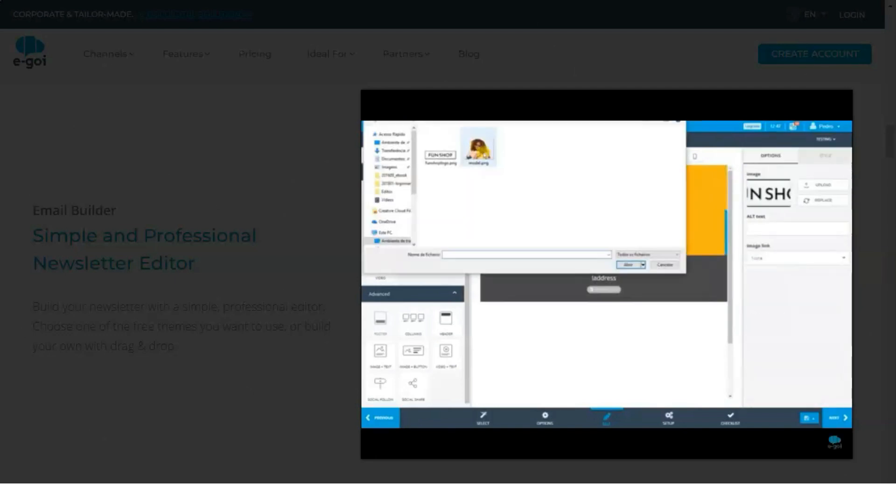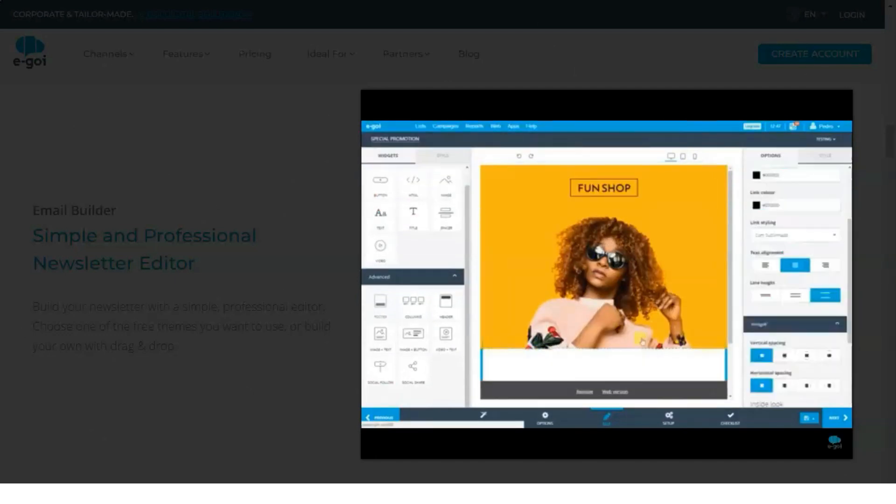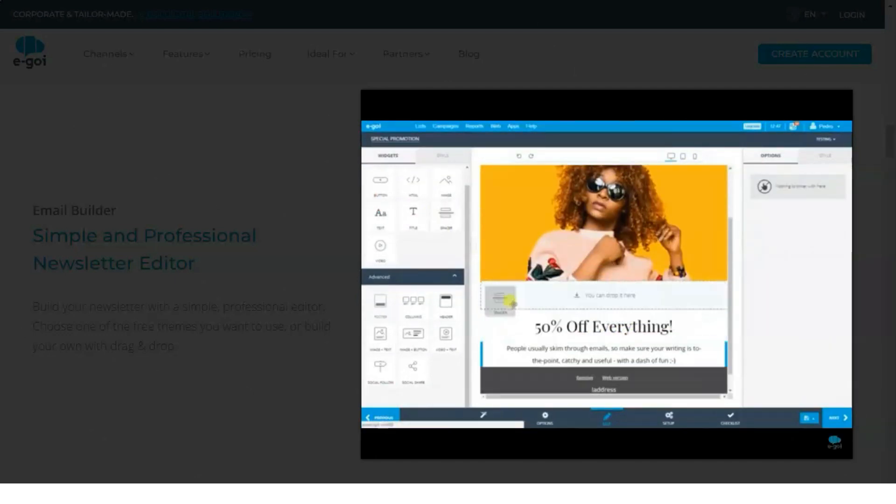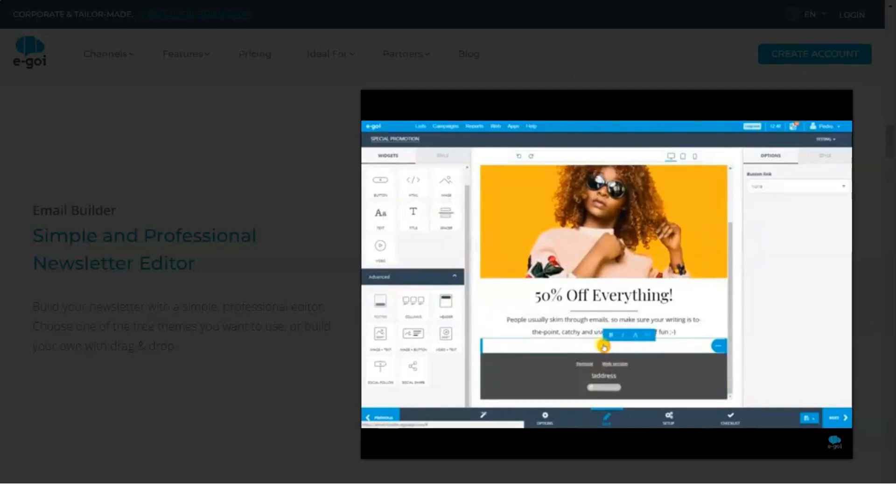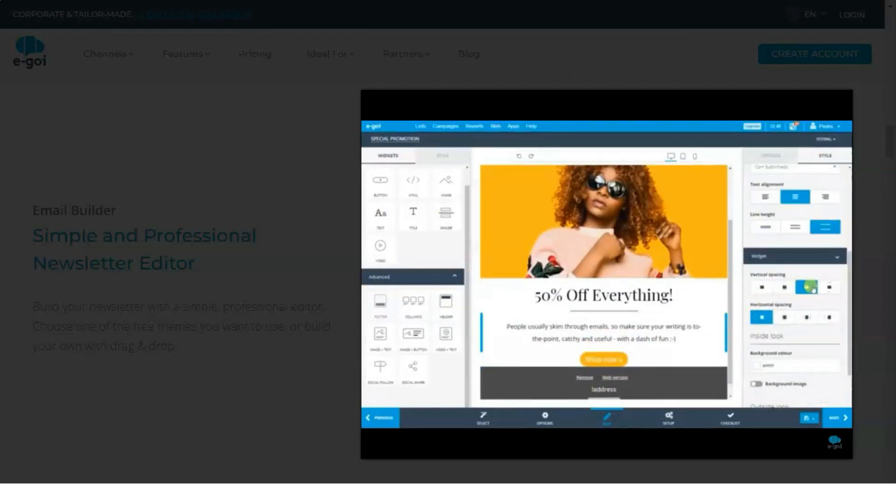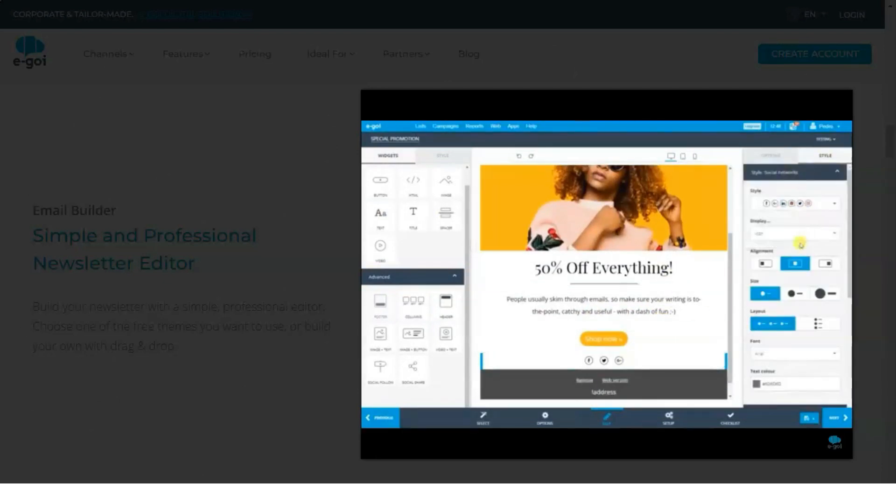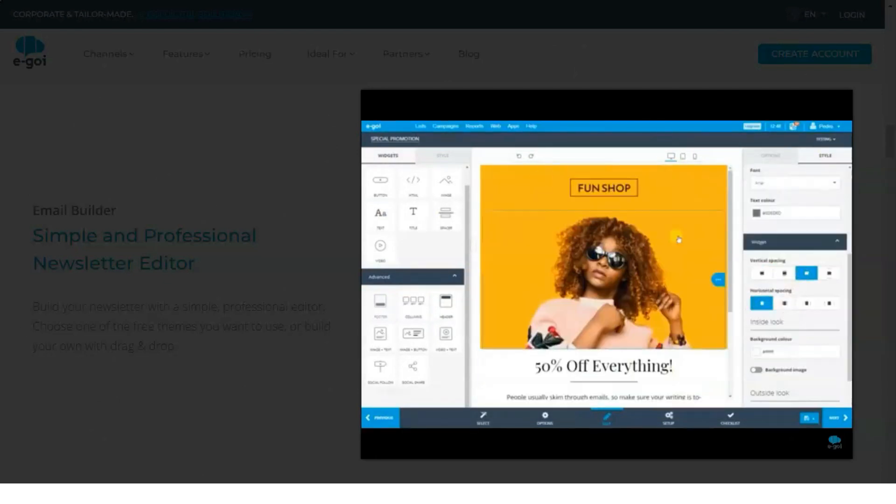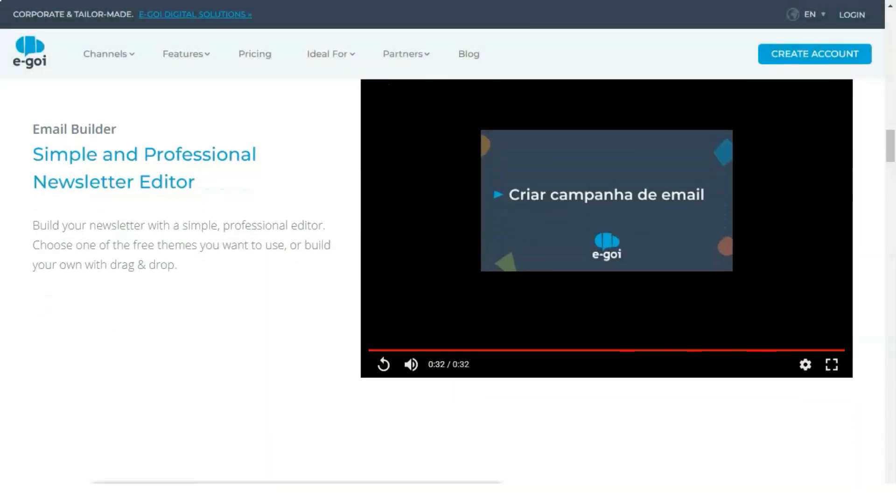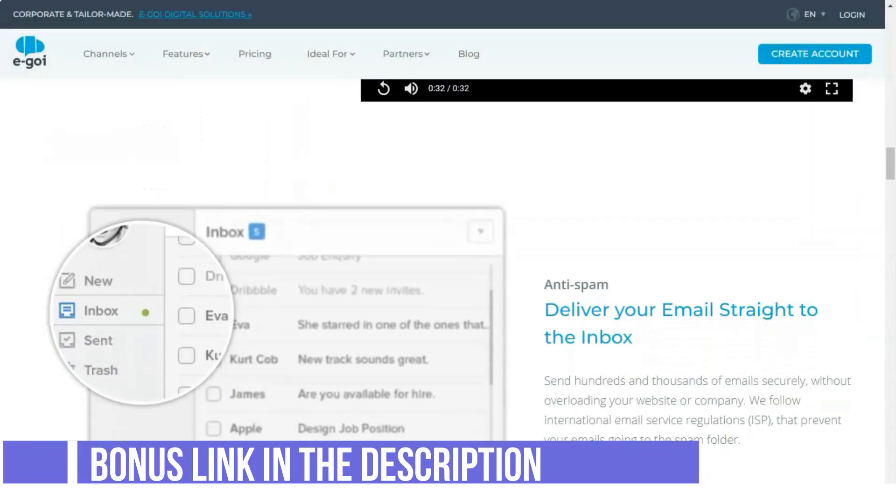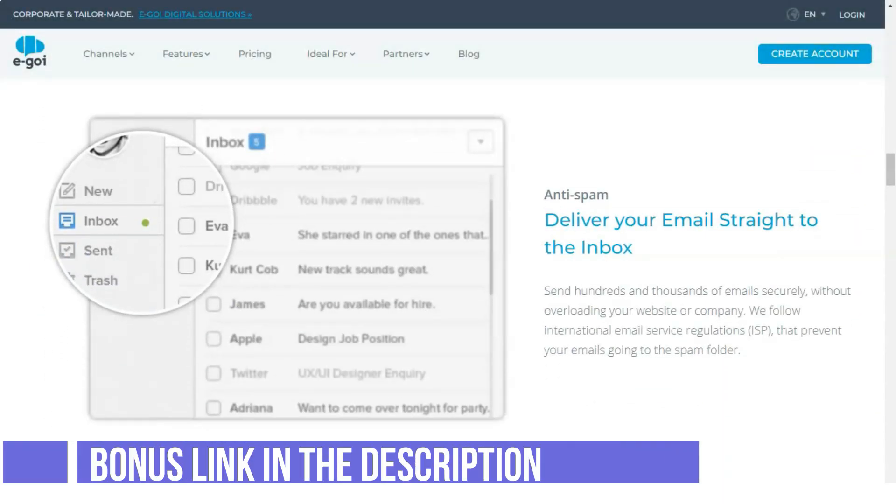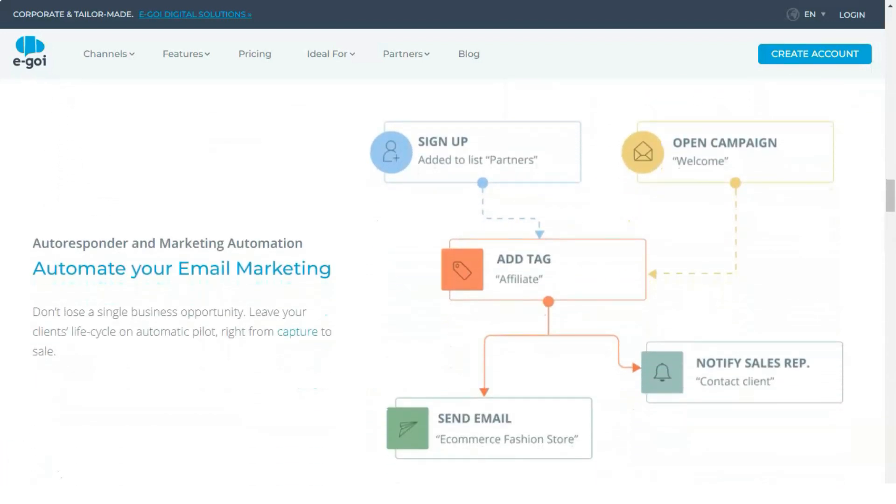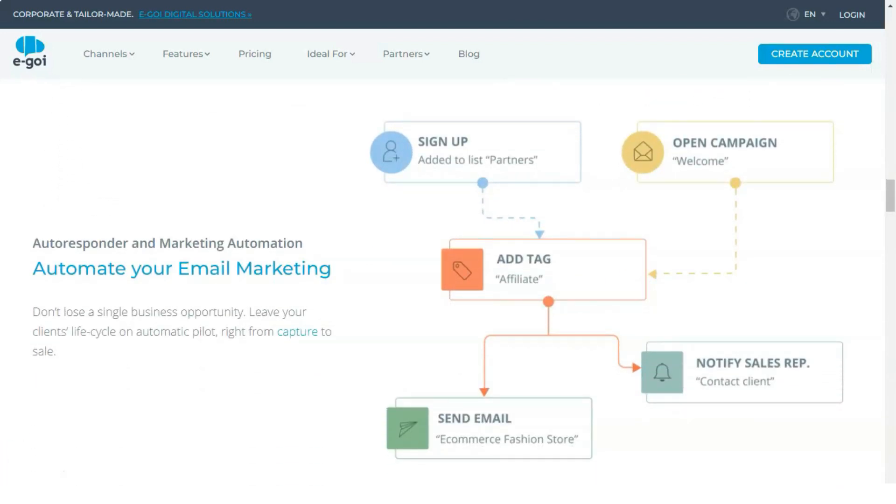Egoi sends automated push notifications for unopened emails. Let's say a subscriber has not opened the latest email that you sent to her. Egoi has the capacity of texting the subscriber a smart SMS. How cool is that? Egoi can also send a push notification telling the subscriber about the email.